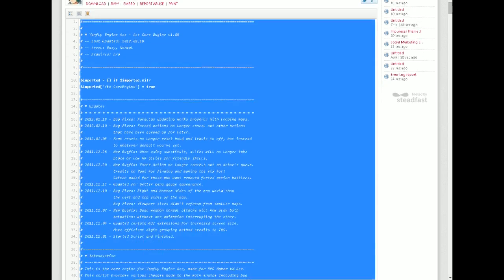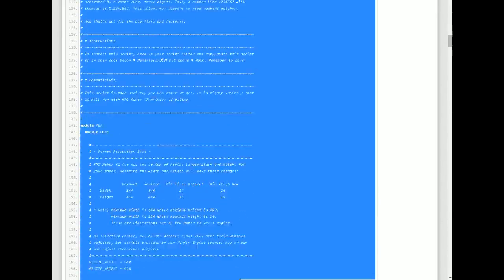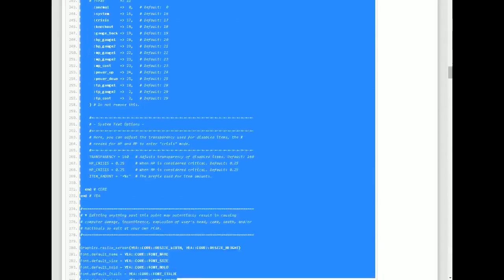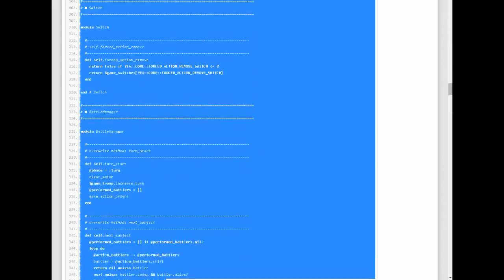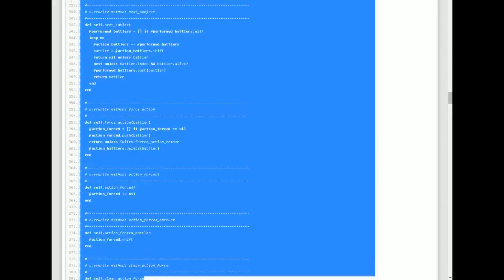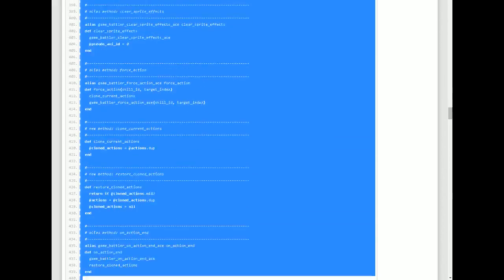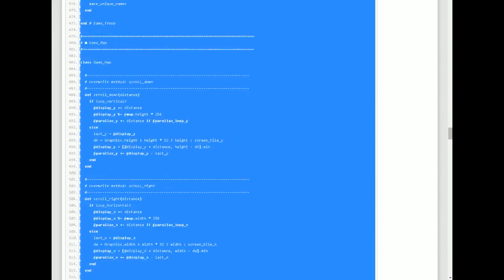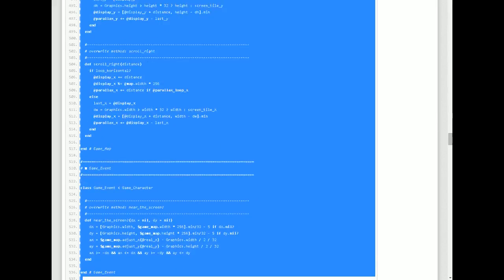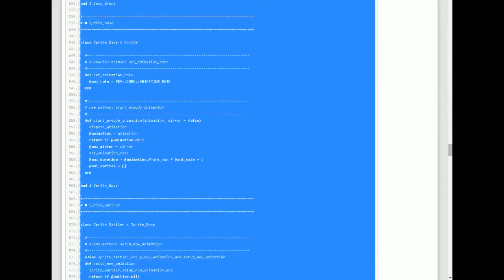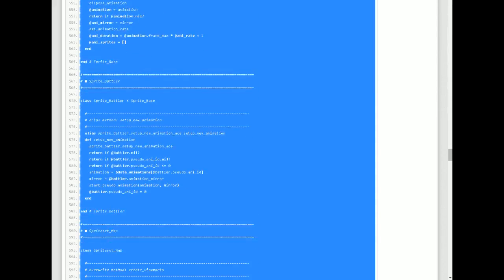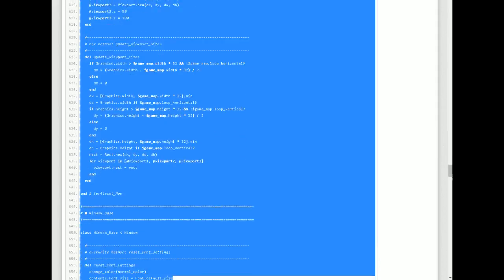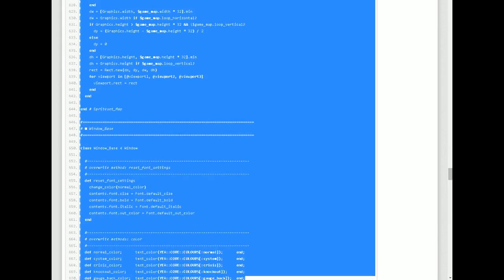What you're going to need to do is just copy and paste the whole thing. If it comes as a file you can just open it in Notepad and it will come out like this. Then just Control+A to select all, Control+C to copy, and then go into your script editor and Control+V to paste. It really is as easy as that.